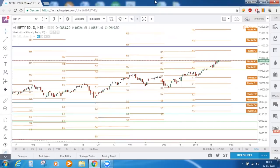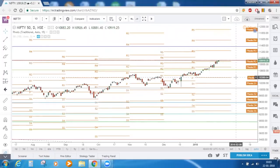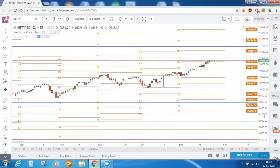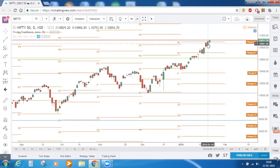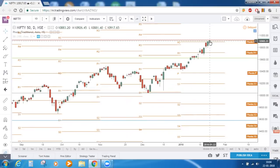Good morning everyone and welcome to today's market commentary. We are on the Nifty daily time frame chart and we can see that Nifty is making a new high today. It has crossed R2 of this month — the monthly pivot point at 10,891. In the previous session on 19th January we could see a close above this R2, and today the opening has also happened near the same zone.